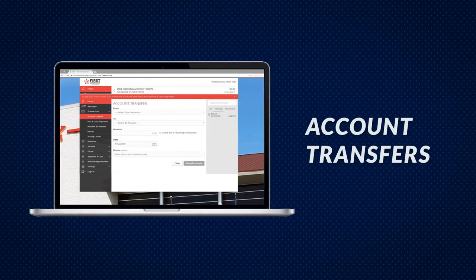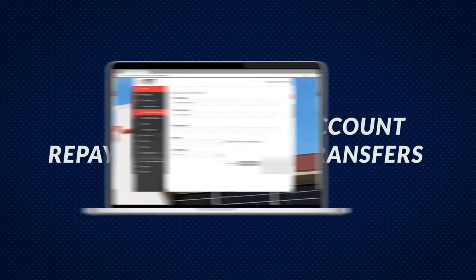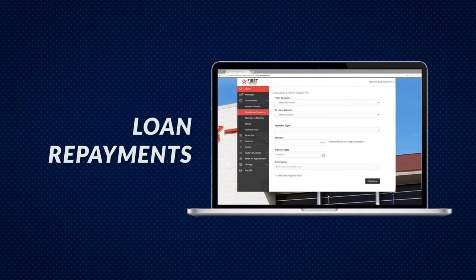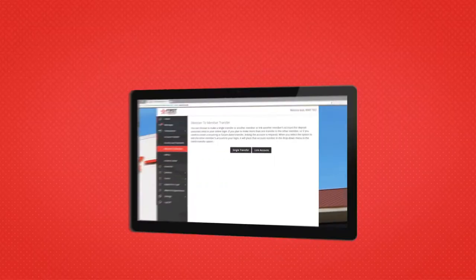Move money between your accounts. Make payments on loans or FCCU visa credit cards.